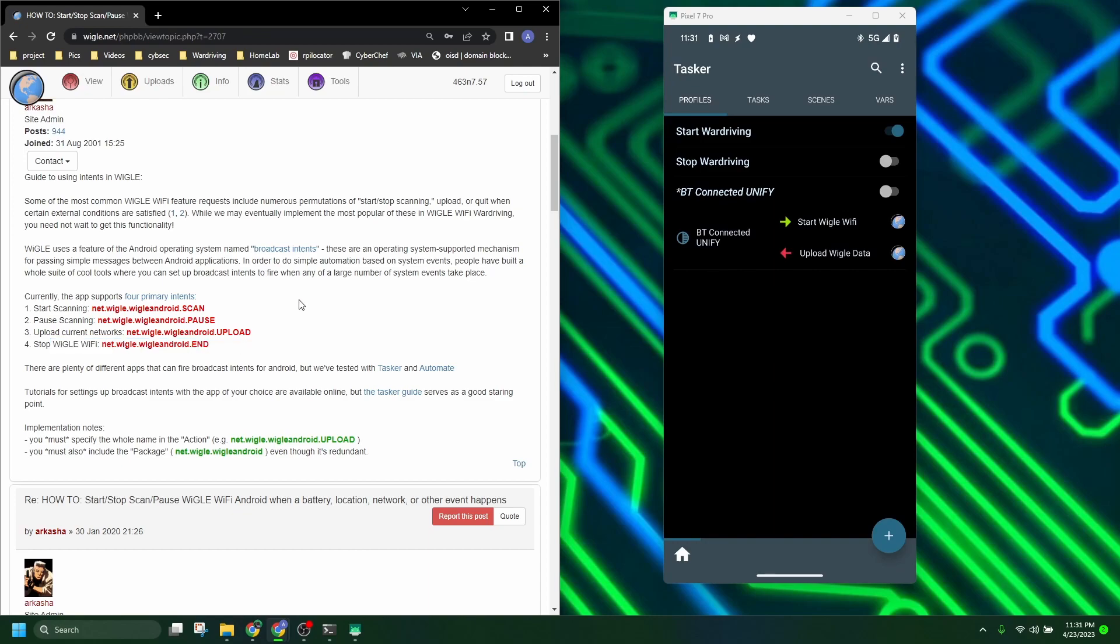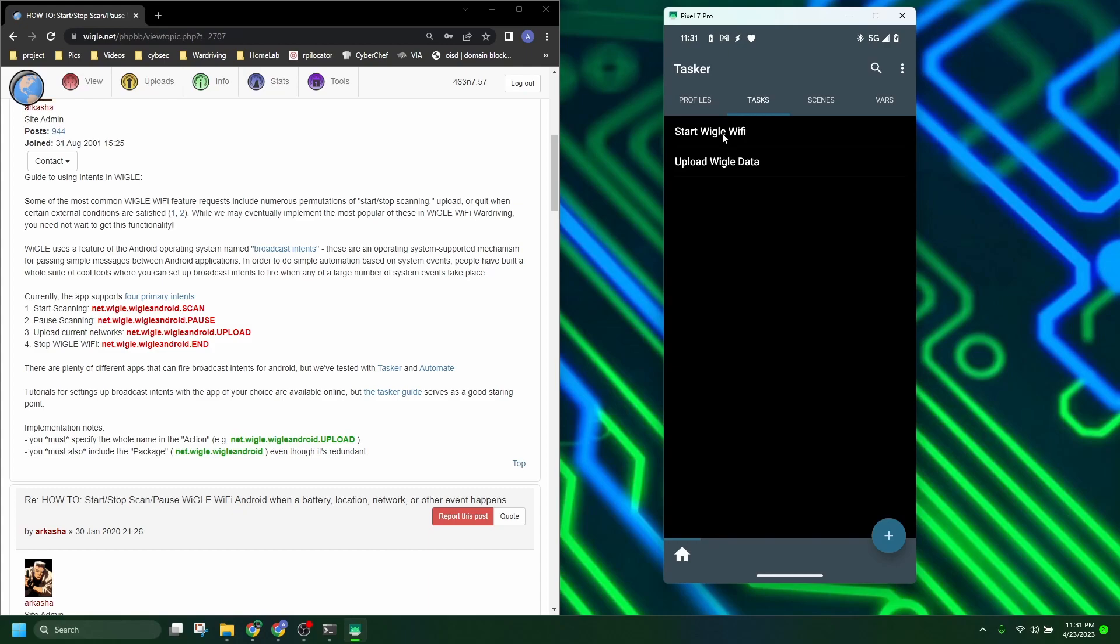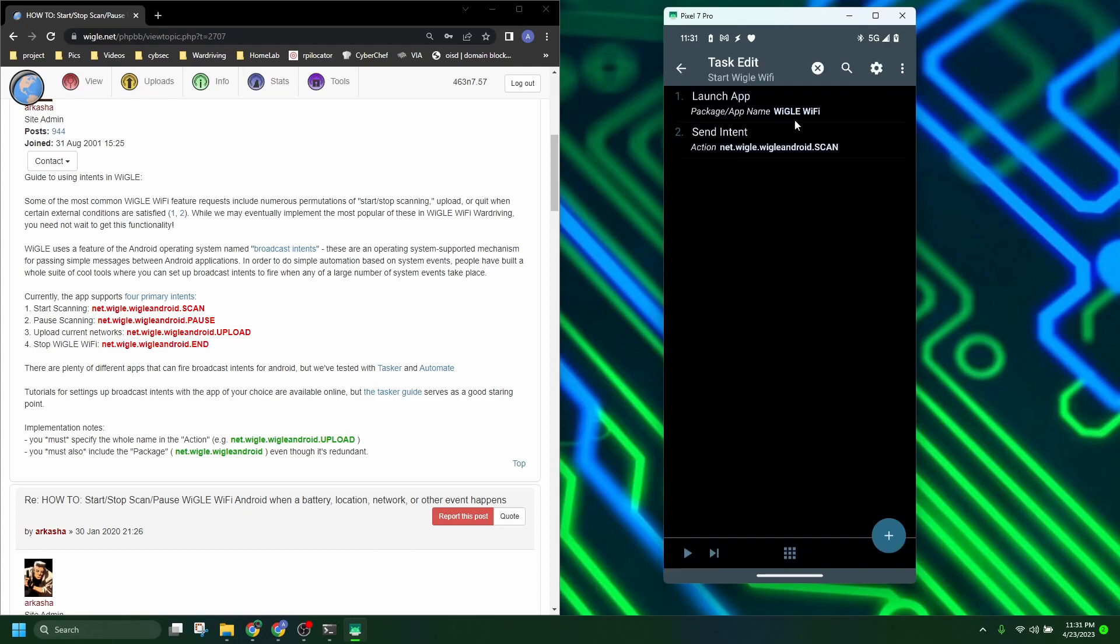So to start these automations we need to create a couple of tasks. There's only two tasks you really need to start. For start Wiggle WiFi it's simple: launch app and then send intent.